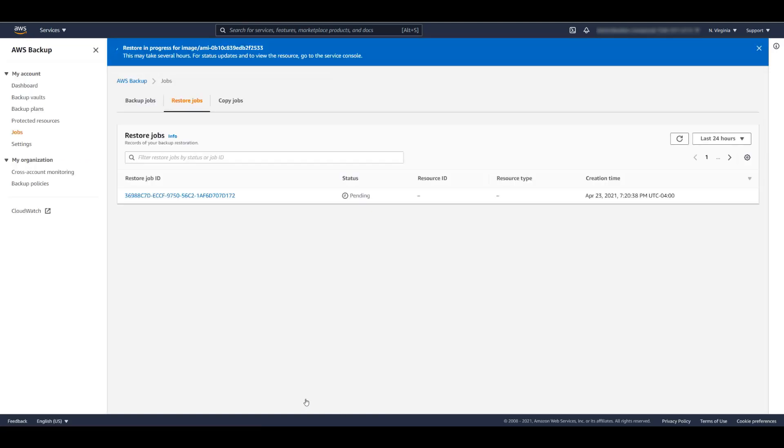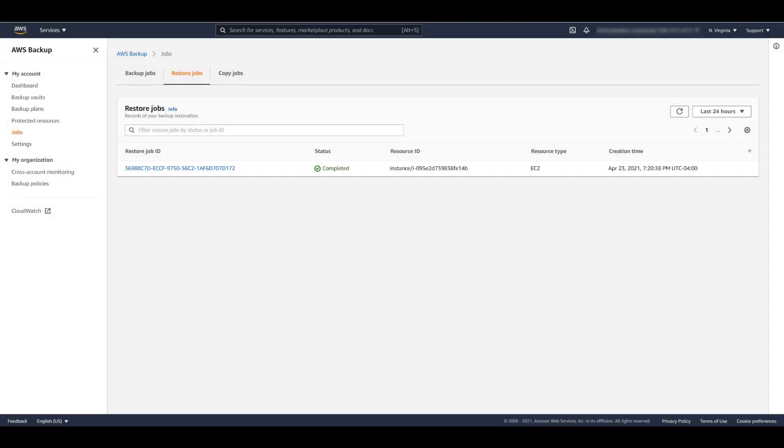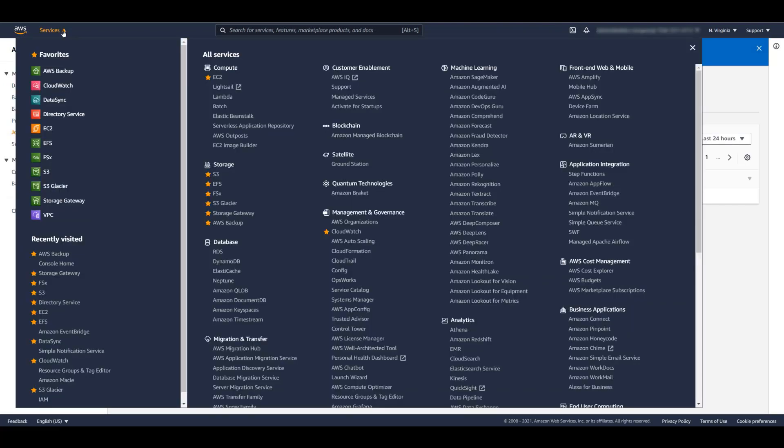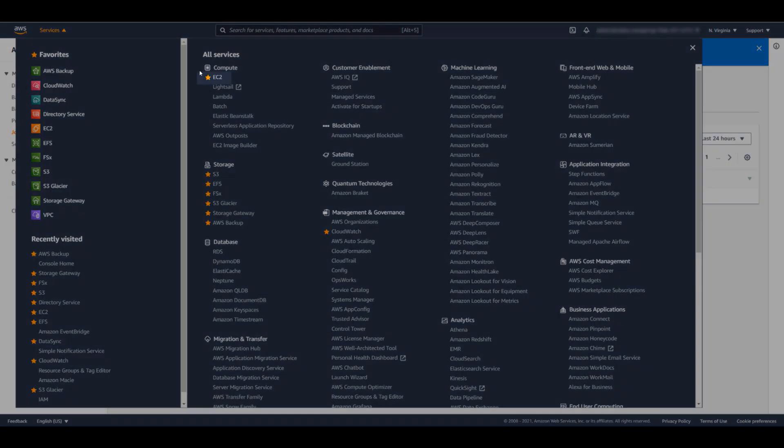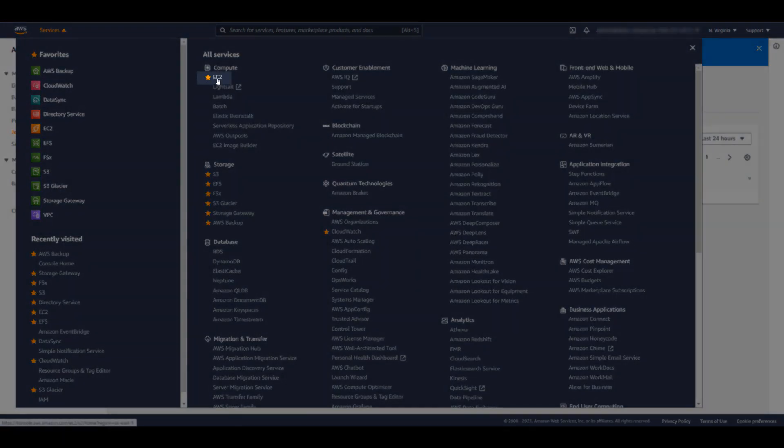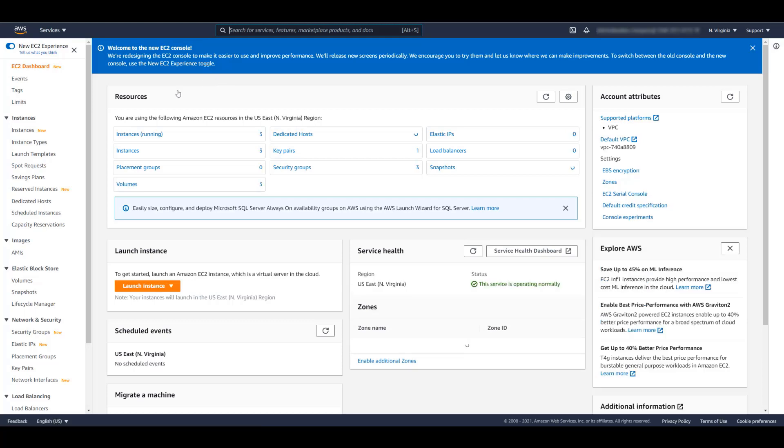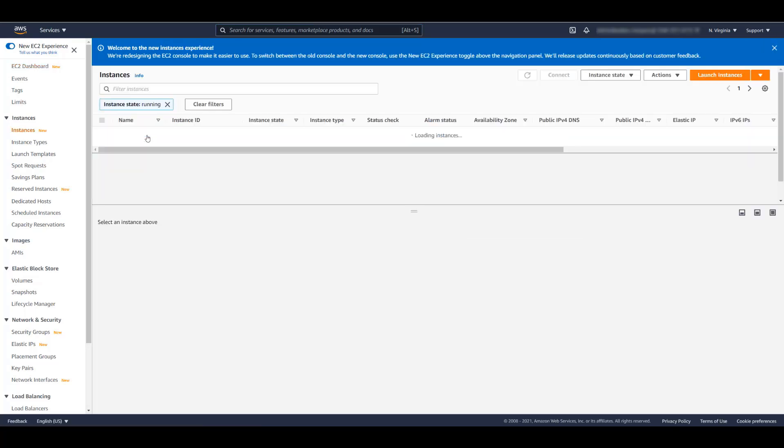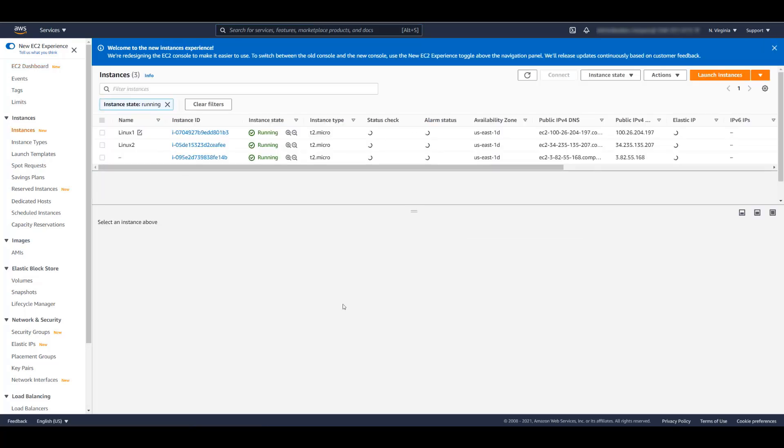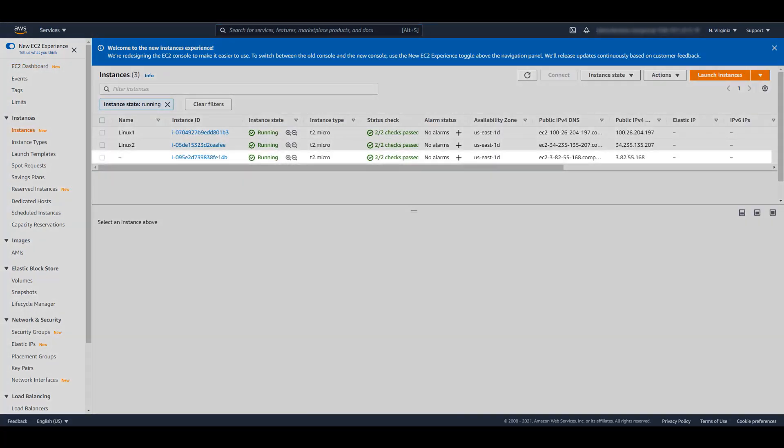Now that we've submitted the restore job, let's pause the video and give it a chance to complete. The restore job is completed. Let's take a look at the EC2 console. As you can see, we now have a third instance. This is the one that was restored by AWS Backup.